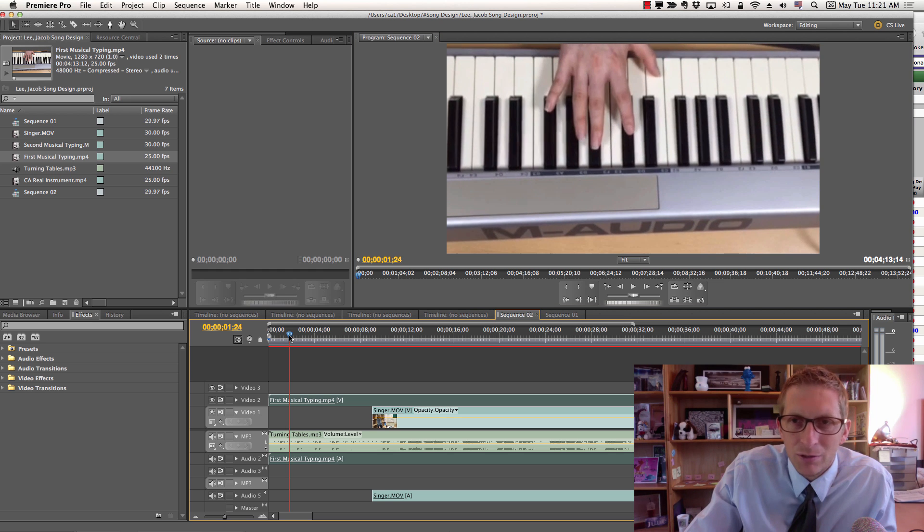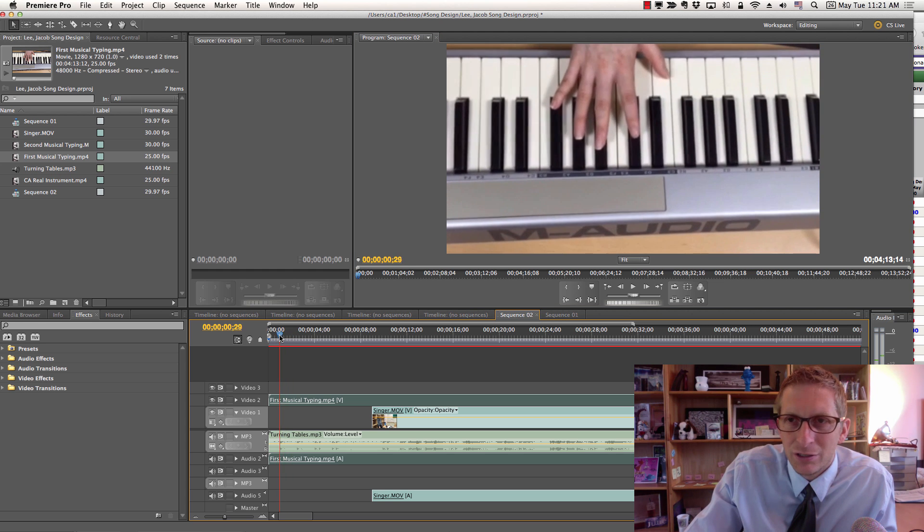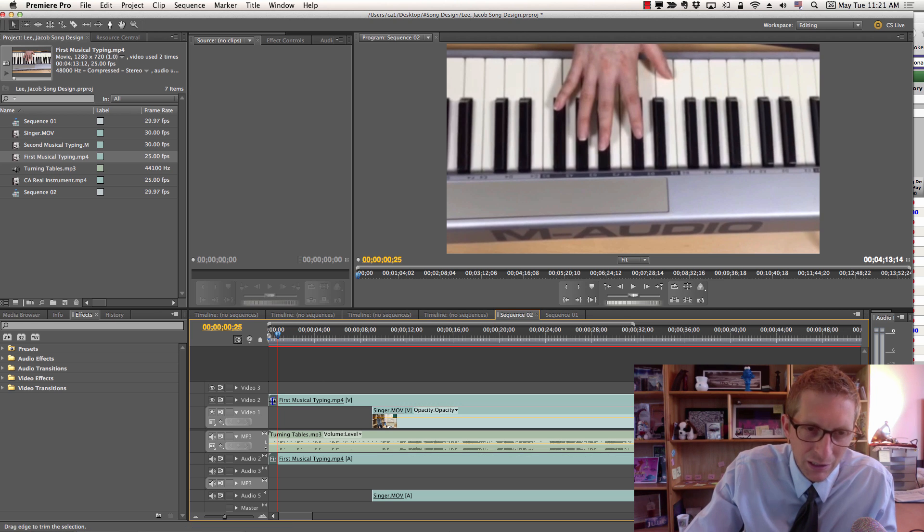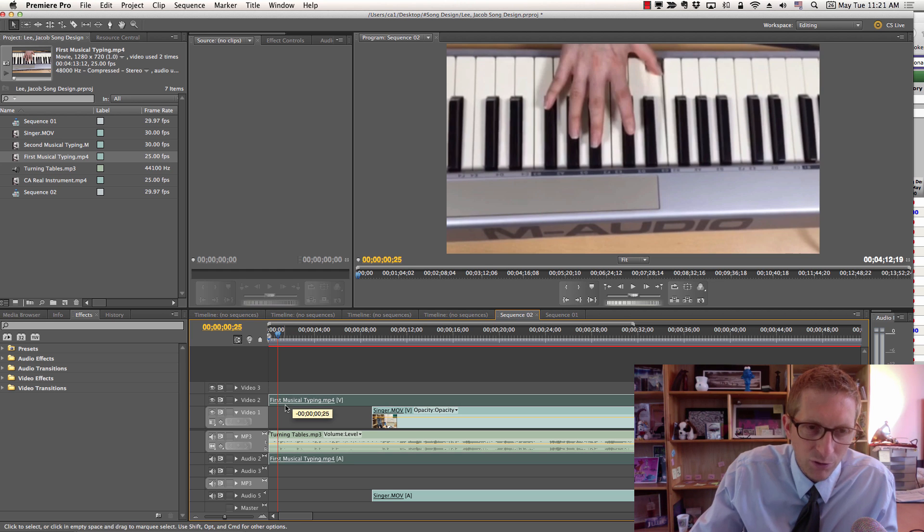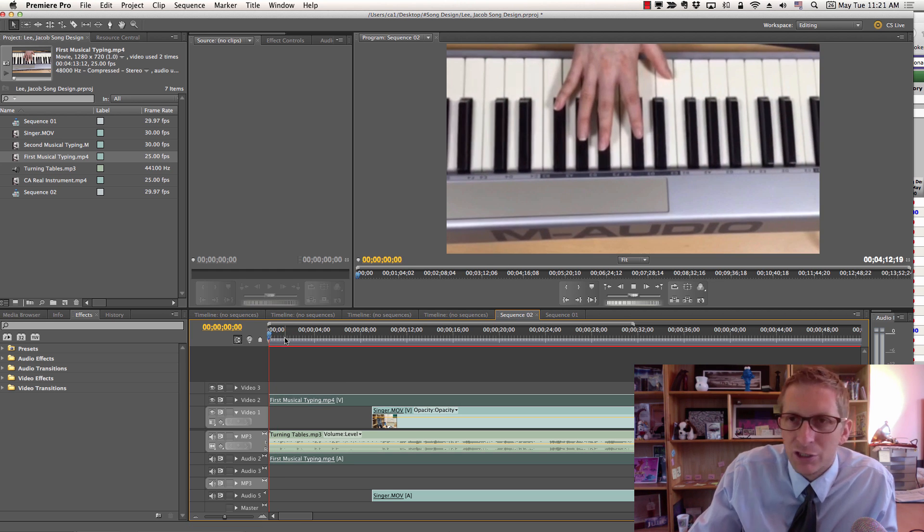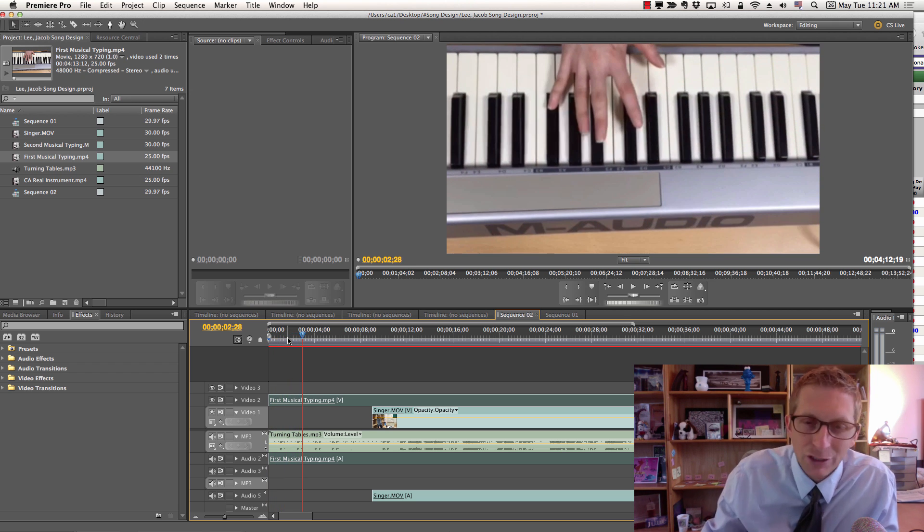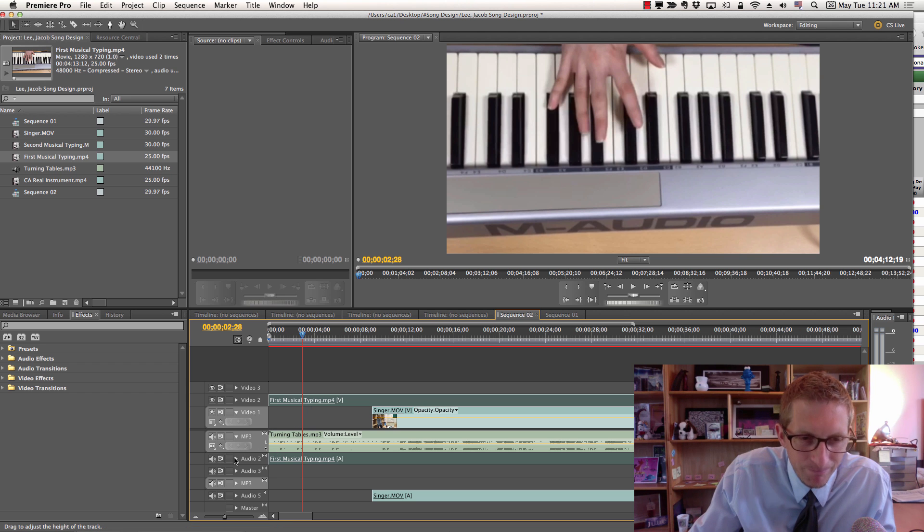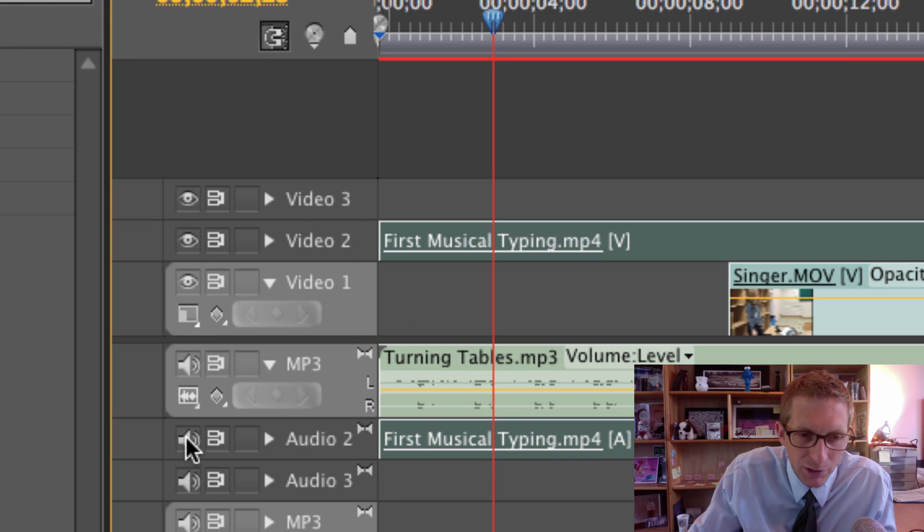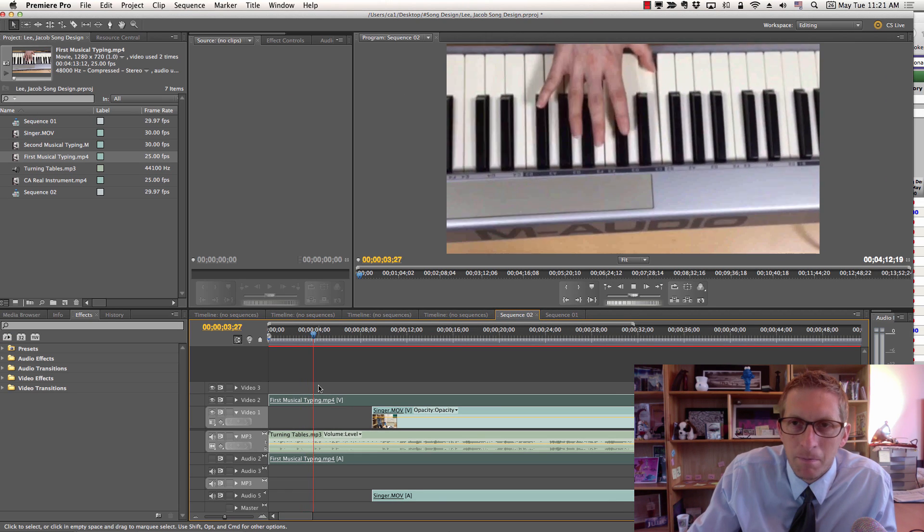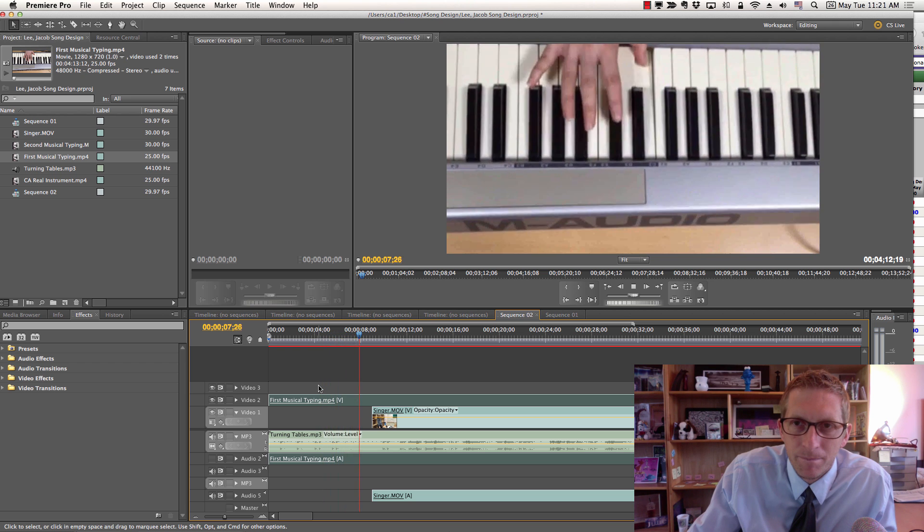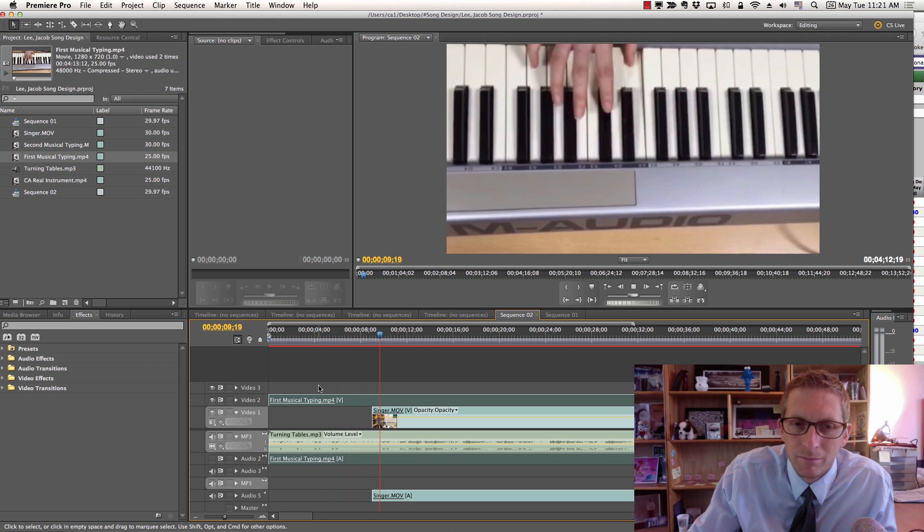She's not even singing at first so I'm going to make that full screen. She doesn't even start playing the piano until here. I'm going to hit C for Razor Tool and razor that. Hit V as in Victor, click on that and delete it, then move that over. See how now it matches really well with the sound. I don't need the original audio from the video of the piano playing, so again mute that.